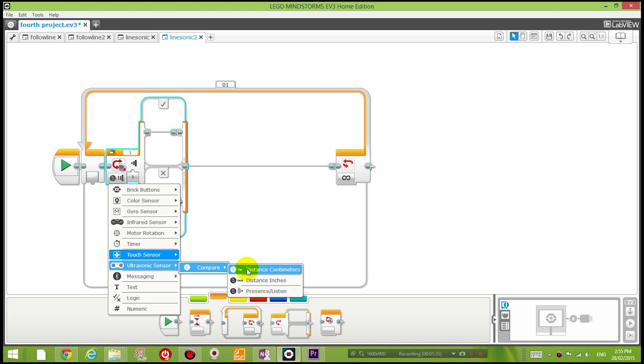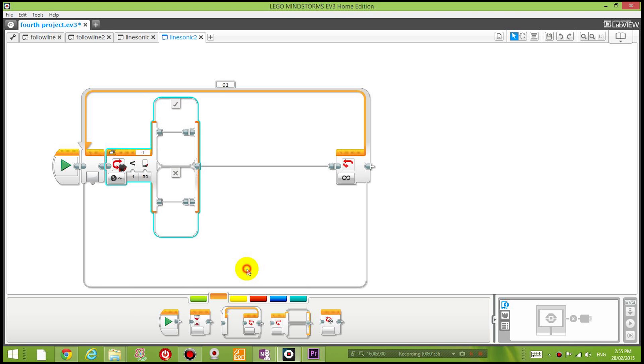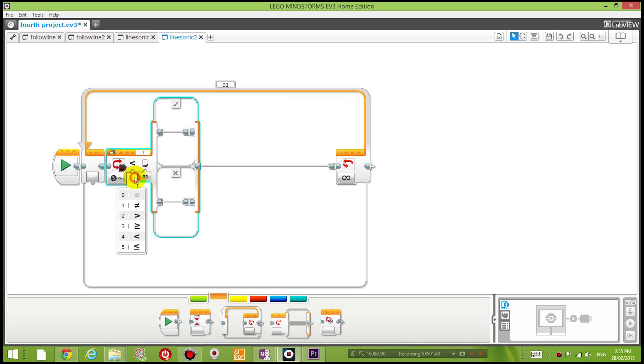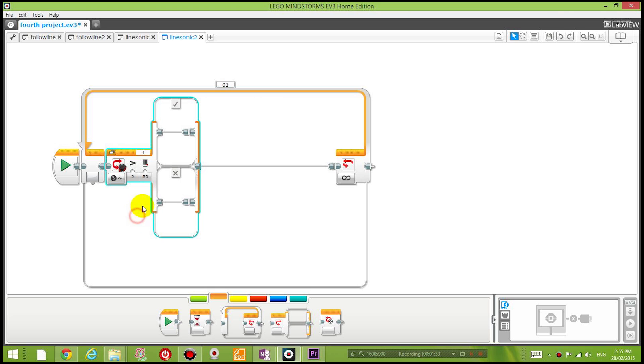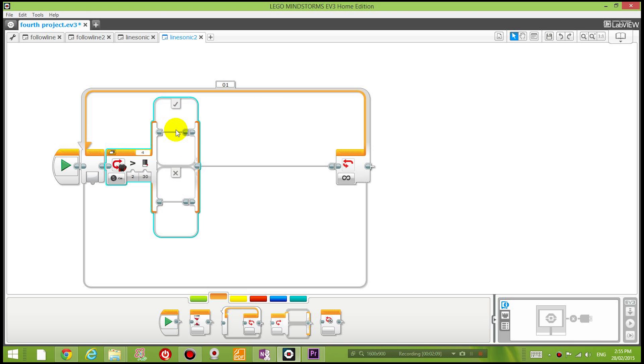If there is nothing in front of my distance sensor, which means that if the distance sensor senses a reading that is greater than 30—so what that means is there is nothing standing within 30 centimeters in front of me—then I'm going to follow the line.